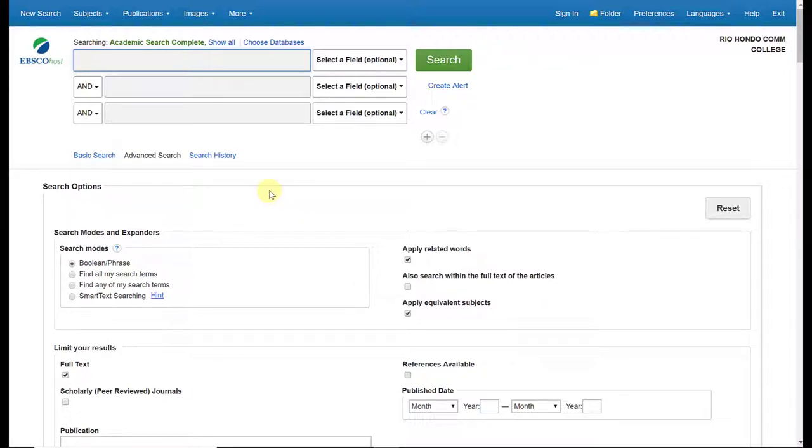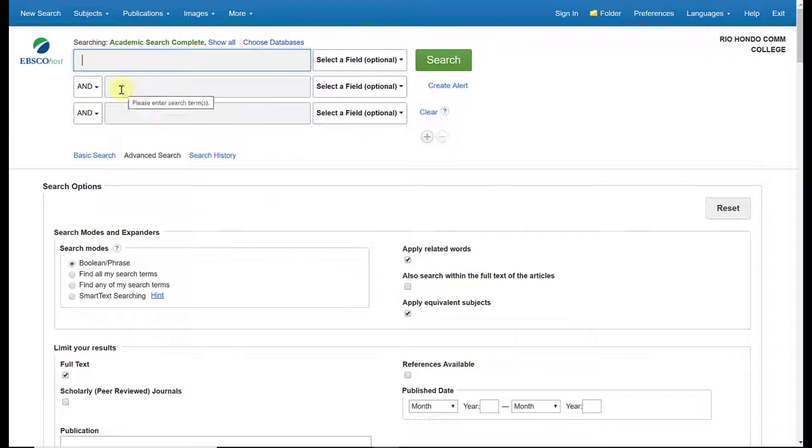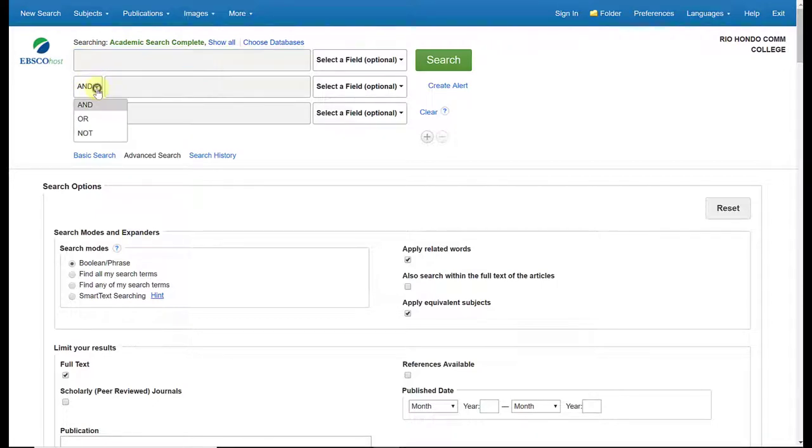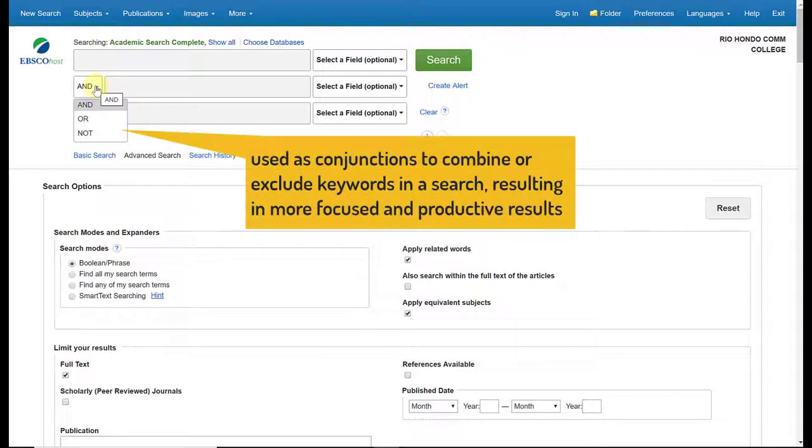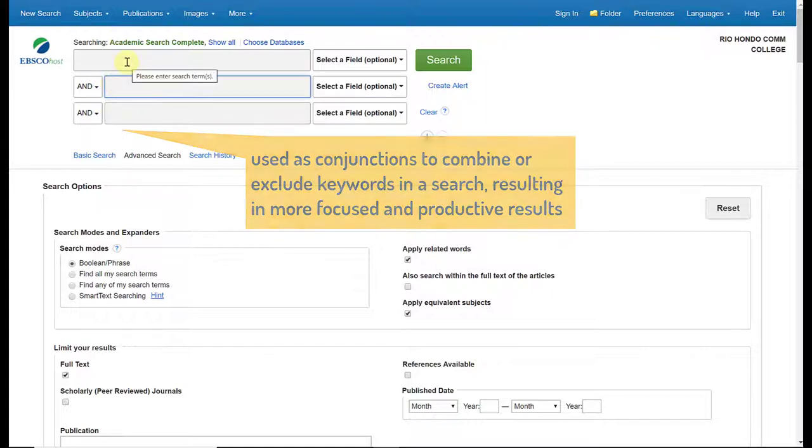Now from here on the interface you'll notice that there are three search boxes. Separating each search box is a smaller box with the word 'and.' When you click on this you'll see two other options: 'or' and 'not.' These are called Boolean operators. Basically they help you with your search, help to narrow or refine the search depending on the keywords that you use.